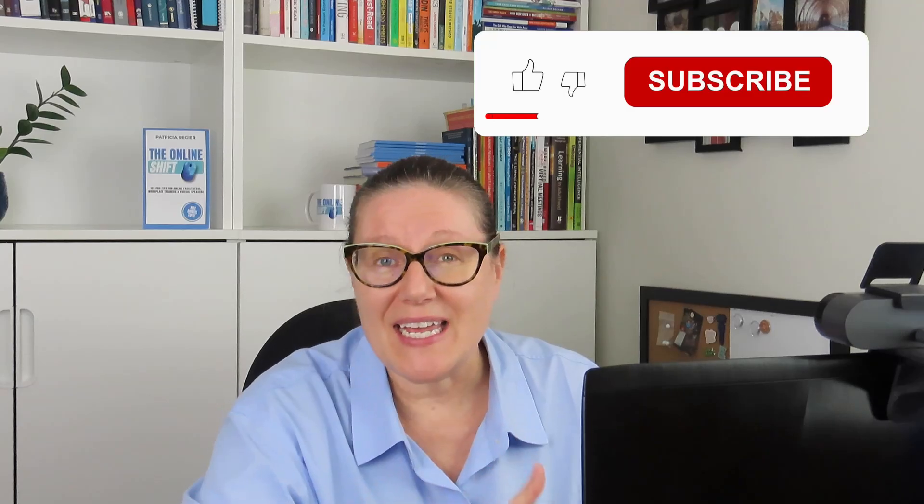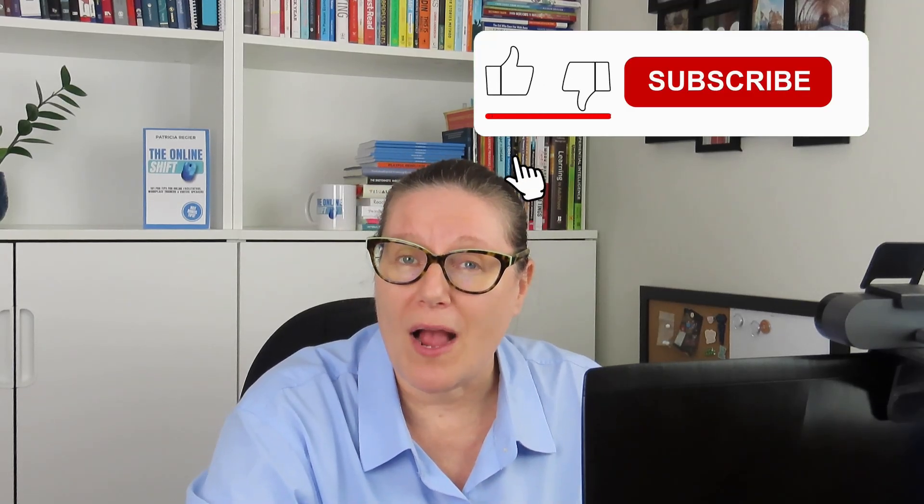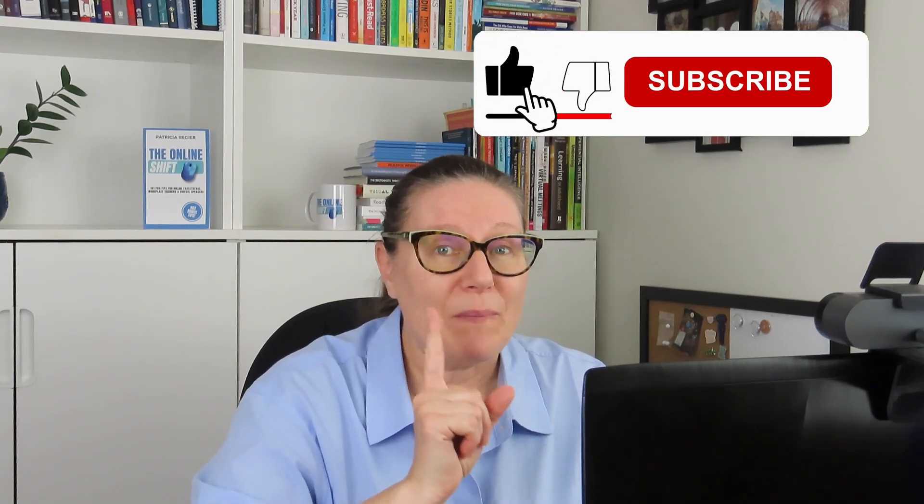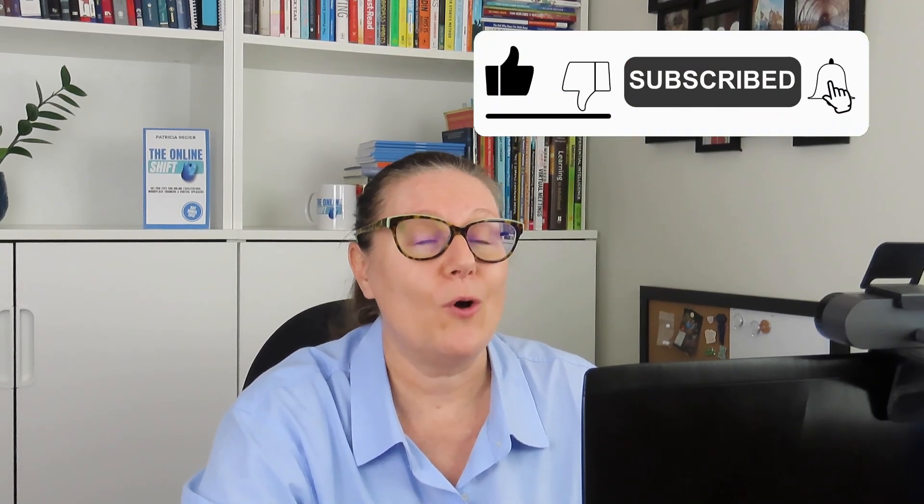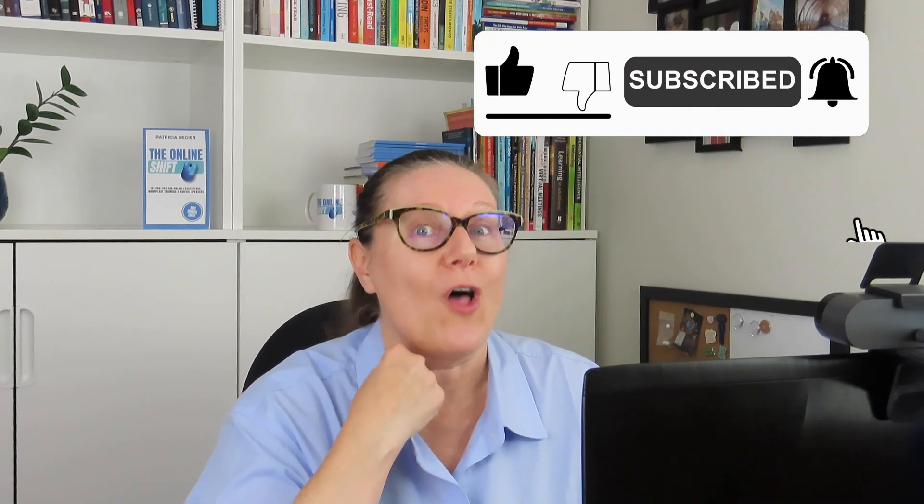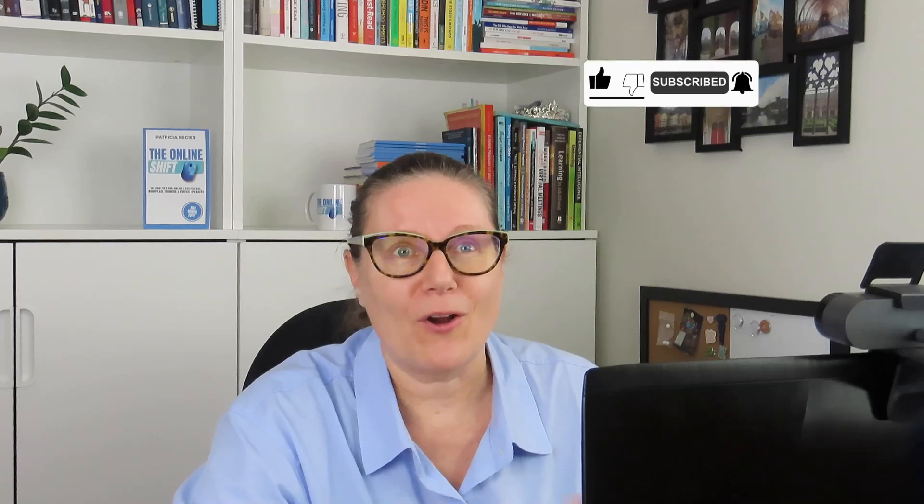Again, my name is Patricia Regear, and I would appreciate a like and subscribe. Less than 1% of you subscribe. I know a lot of you - we are over half a million views - watch our videos and we get the views, but we don't always get the subscriptions. This helps YouTube bring these videos to more people that can benefit from these tutorials.